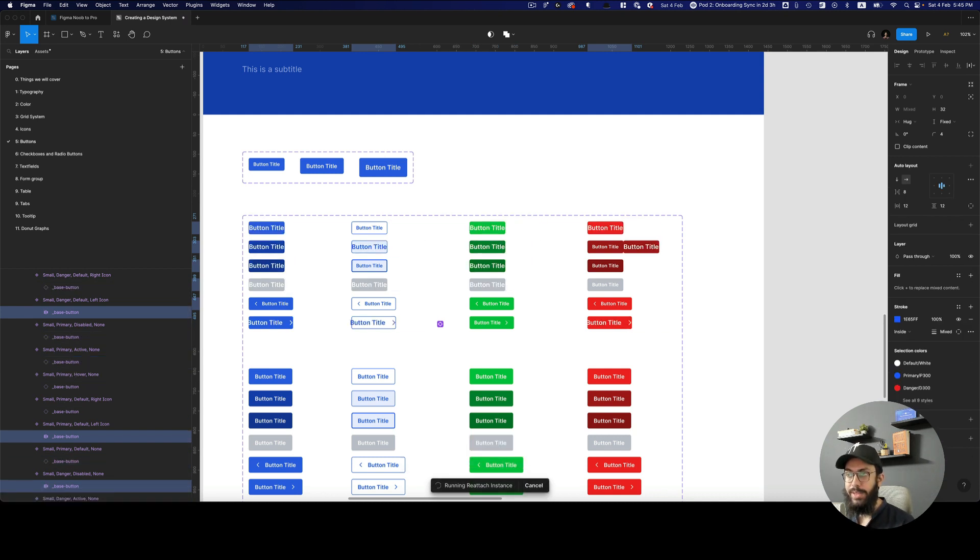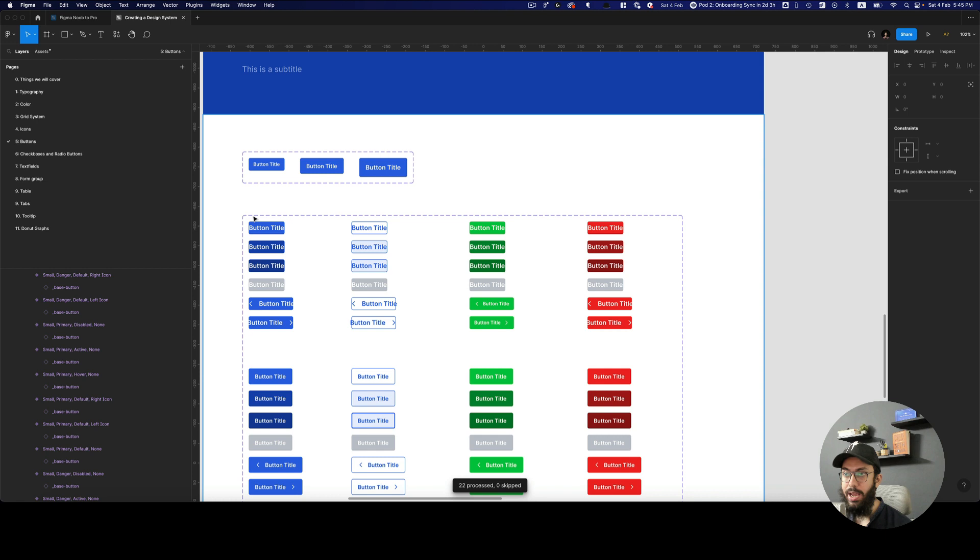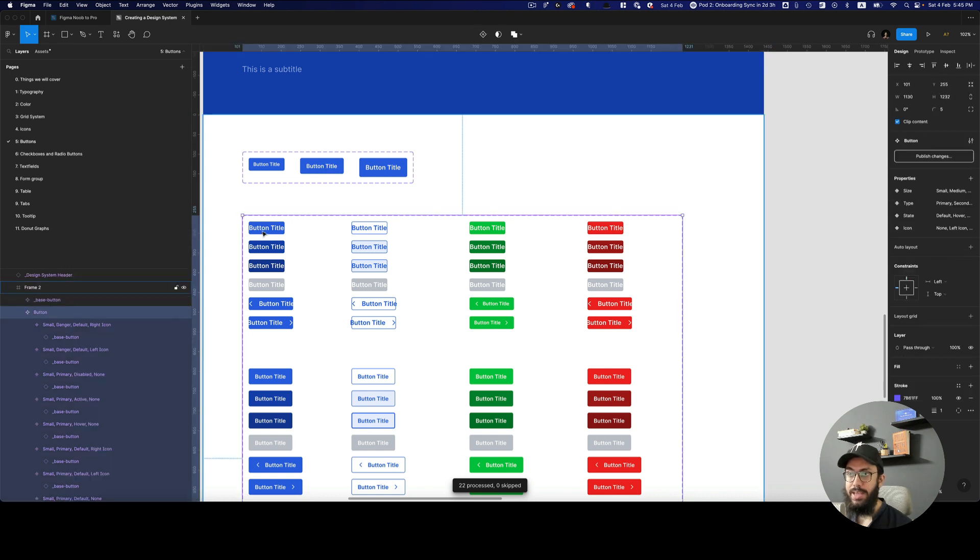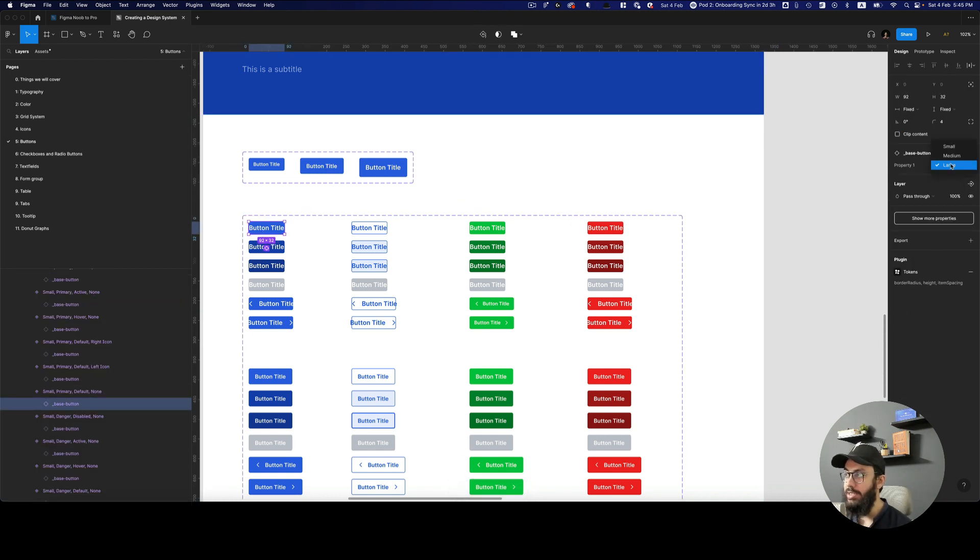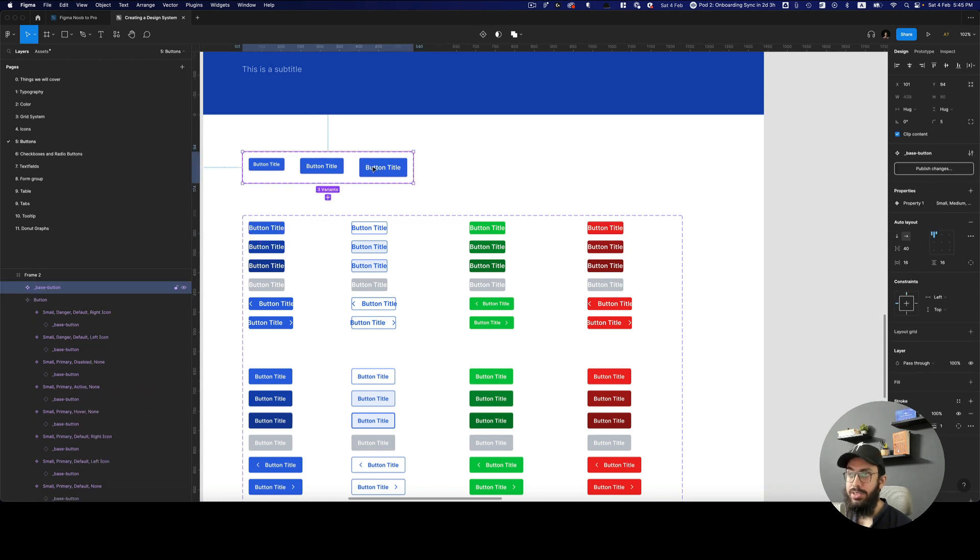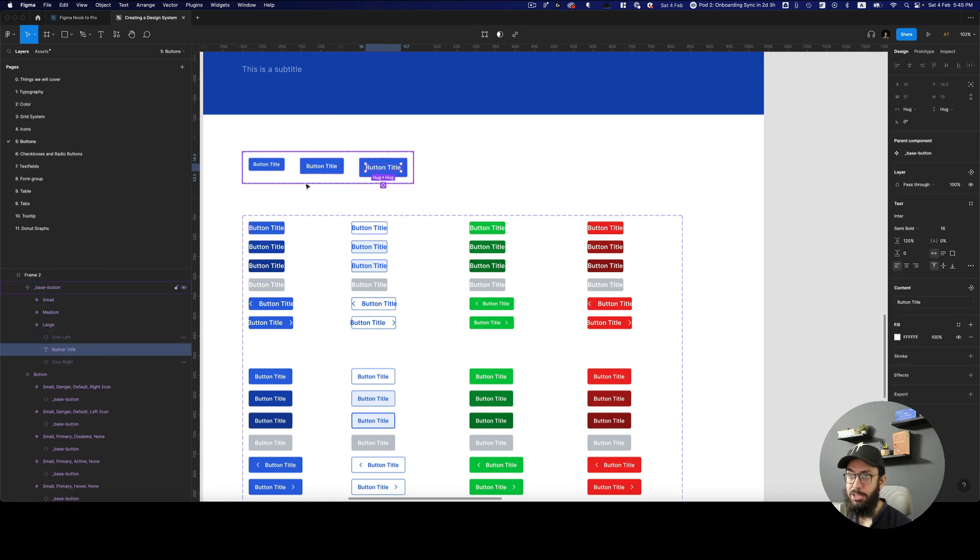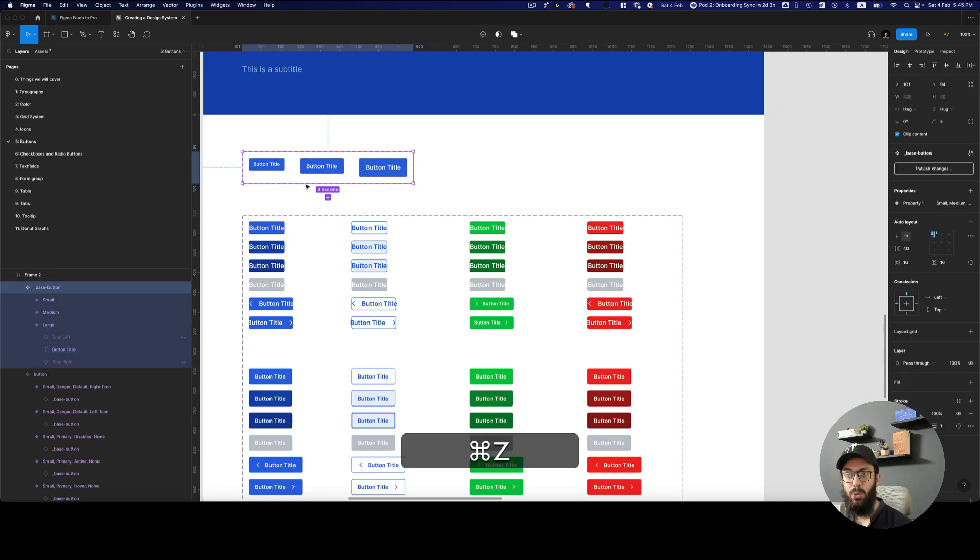So what happens here is, as you can see, it's being messed up. Because why? Because it's actually using the large size for the base button, the large variant in the base button component, which is not something that we want.